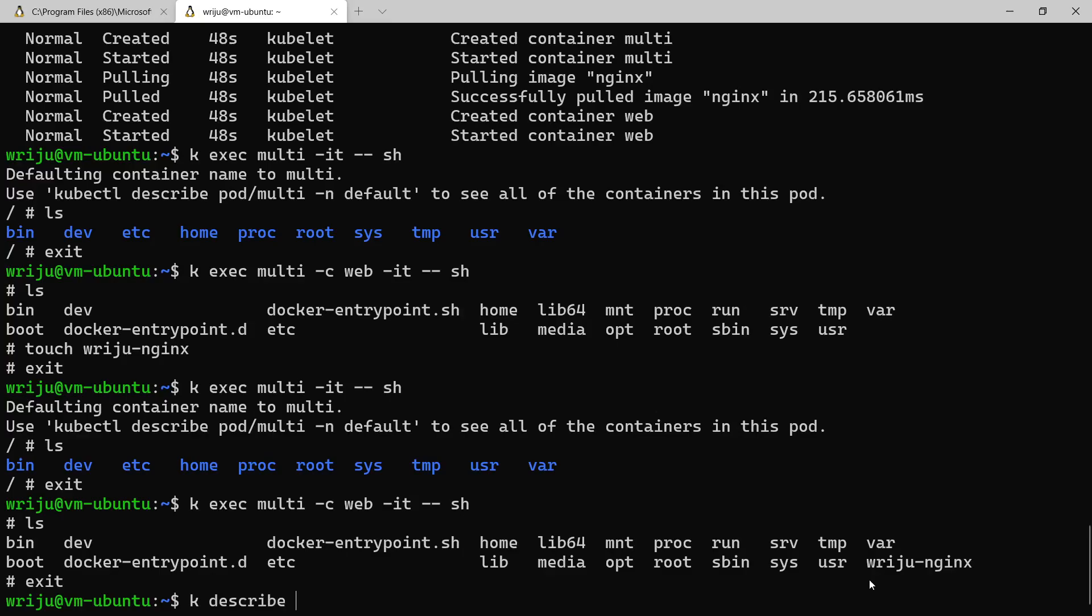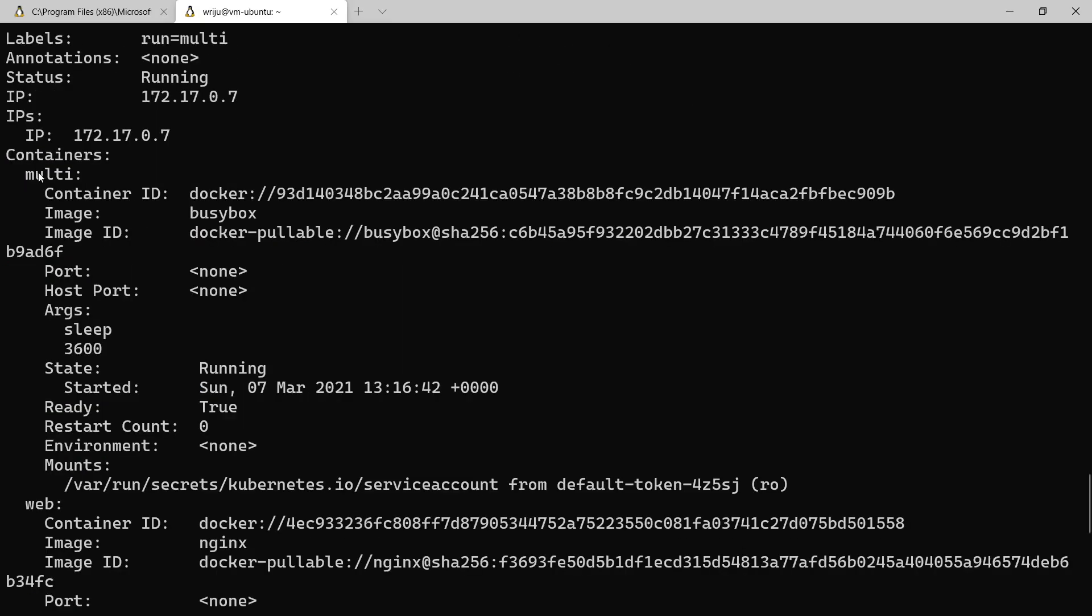And how do you know what is the name of the container? It's just by saying k describe and then pod multi, and it will tell you what are the names of the containers it is running. Under the container section it will have multi and it will have web, so you have two containers. You can go inside each of these containers.